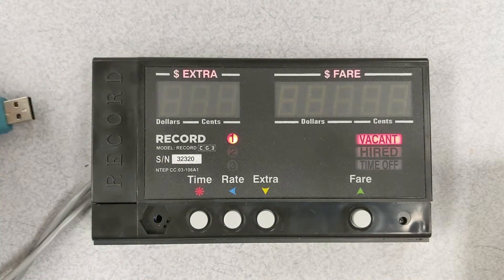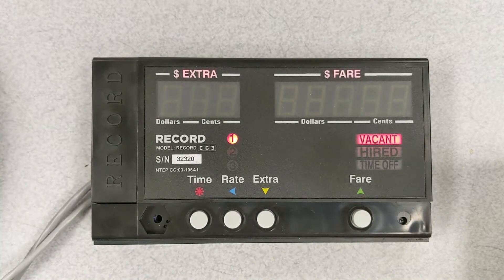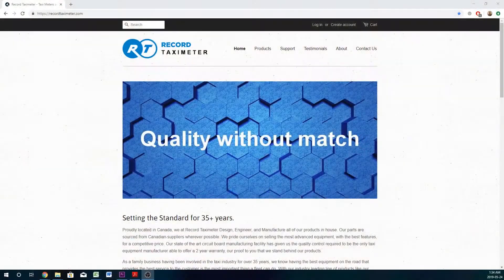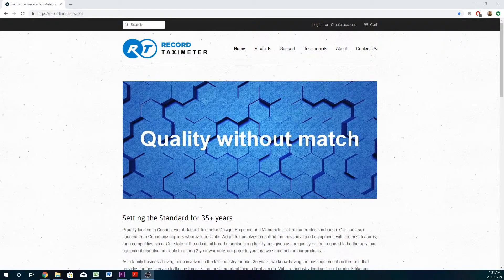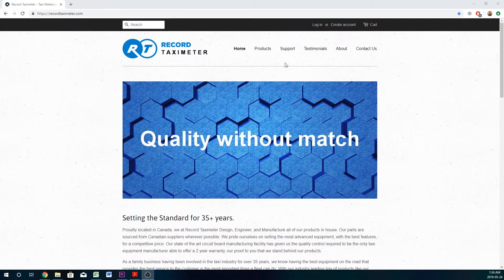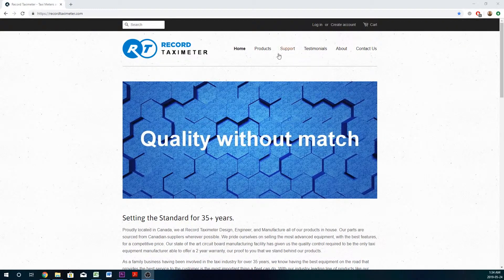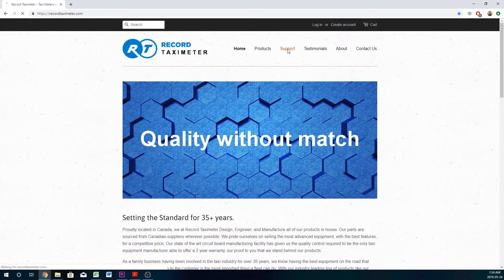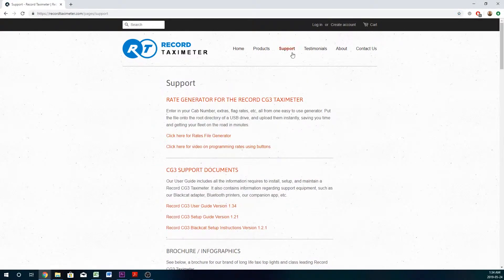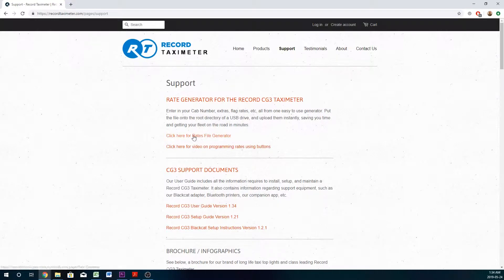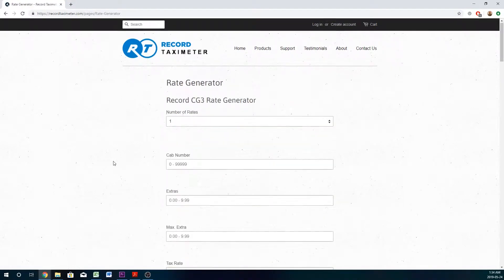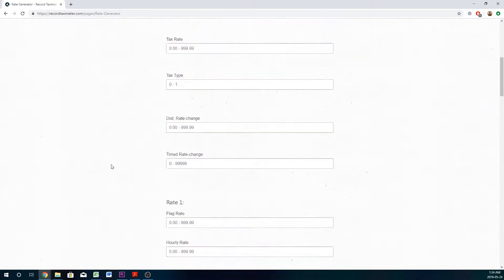We'll now show you how to use our rate file generator on our website. Here on our website, recordtaximeter.com, we have a page for support. Under this page, right at the top you'll see rate generator for the CG3 taxi meter. Click to access the rate generator and you'll be given a form.